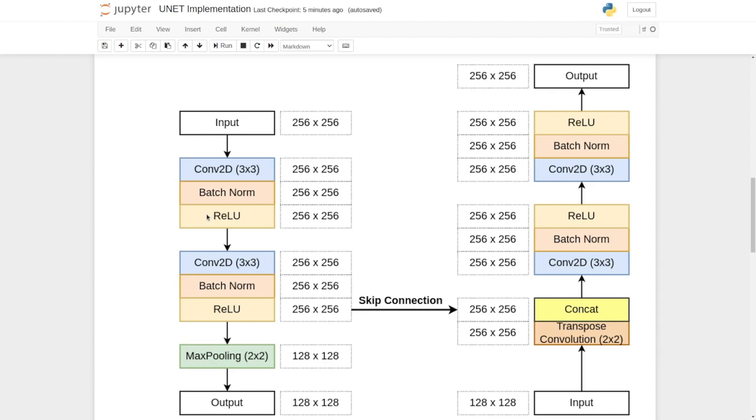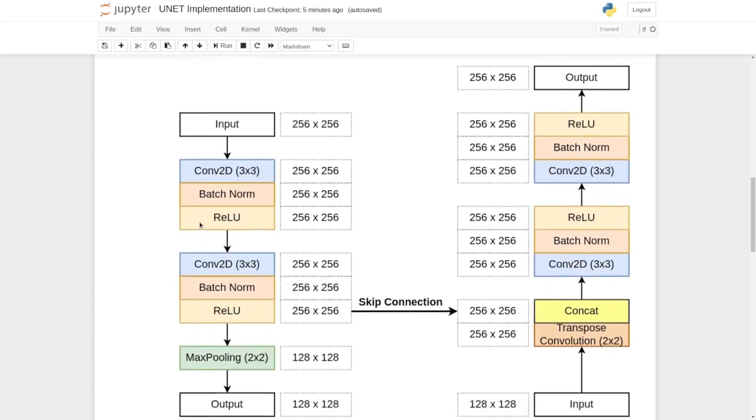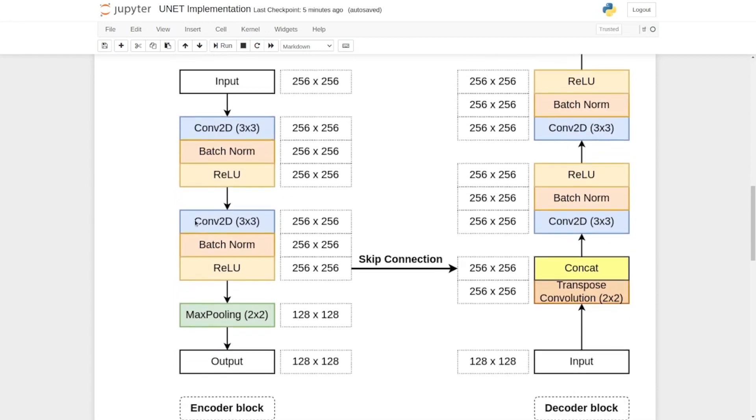After ReLU we again have the CONV2D layer, batch norm layer and a ReLU layer. If you have noticed, until now the height and width or the shape of the layers are the same.